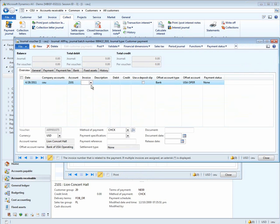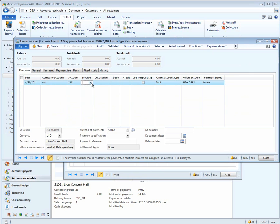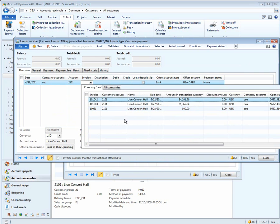In this case, we can actually search for a single invoice first. Notice that when we open up this form, we see all the invoices for CEU. I don't see any kind of an invoice for around $990, so with centralized payments, we also have the option of clicking a tab called All Companies.